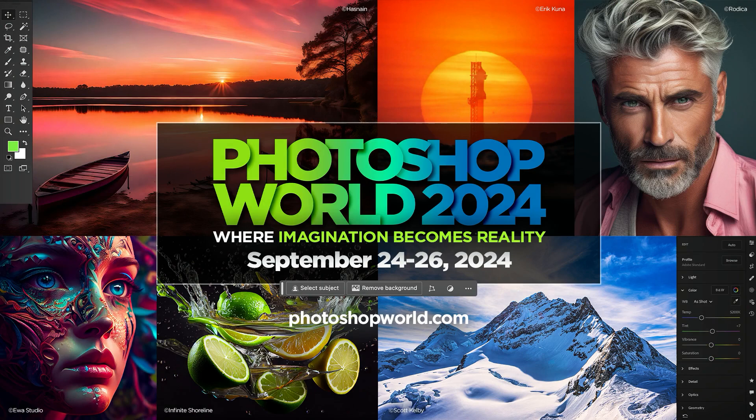Join us at Photoshop World, September 24th through 26th. Learn more at photoshopworld.com.